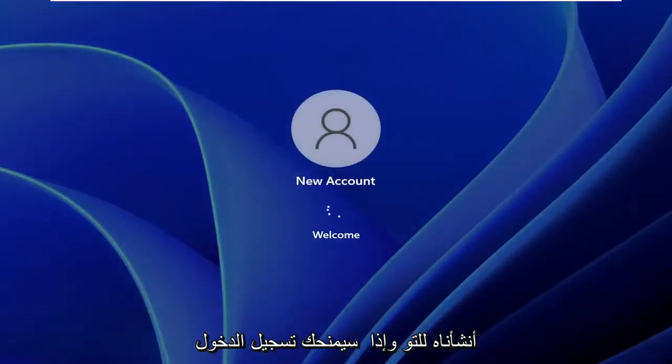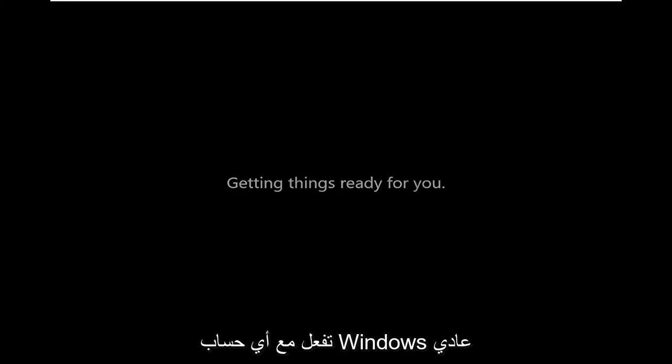And if you sign in, it will give you the process of actually setting up the account. So pretty straightforward process. I'm not going to bore you guys by setting up this new account. It's pretty self-explanatory from here just like you would any normal Windows account.